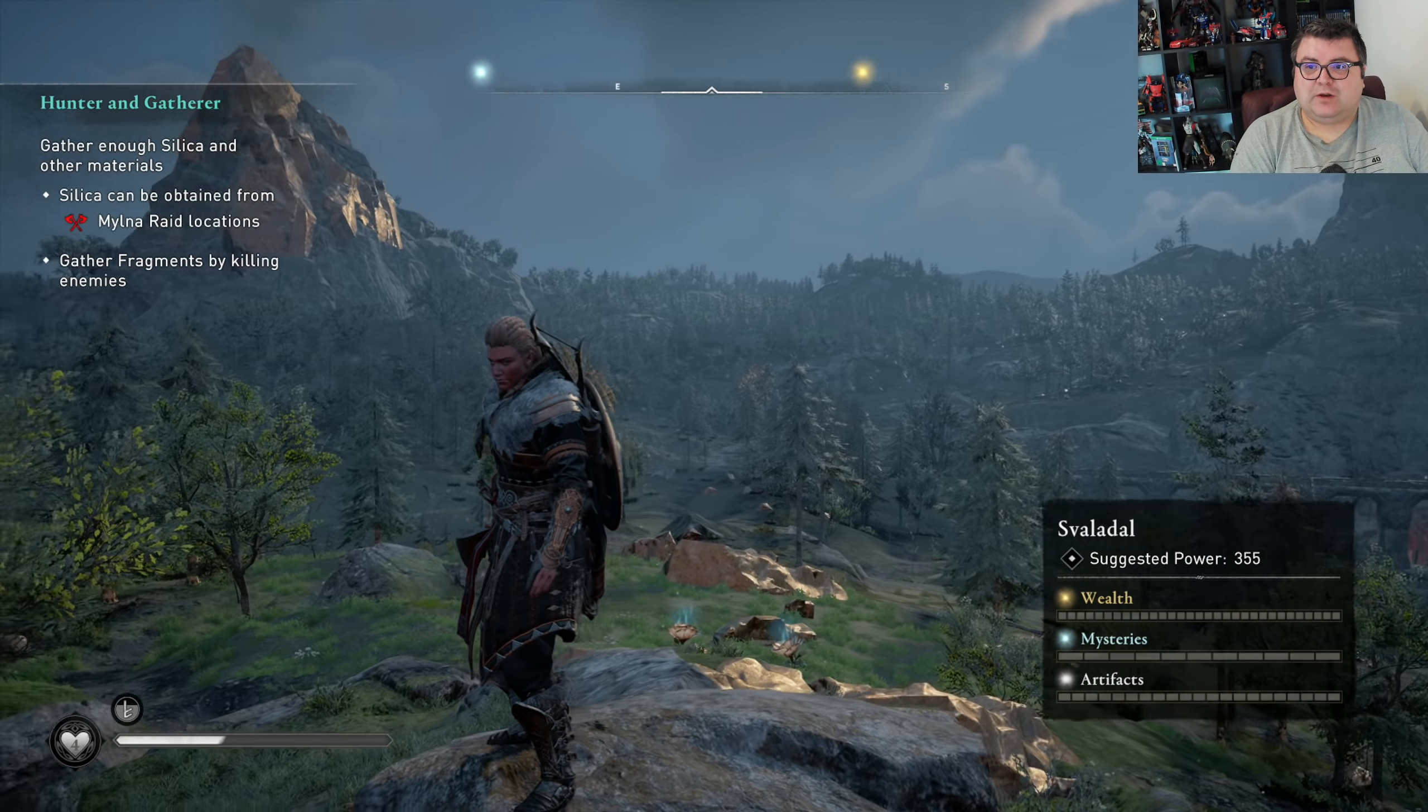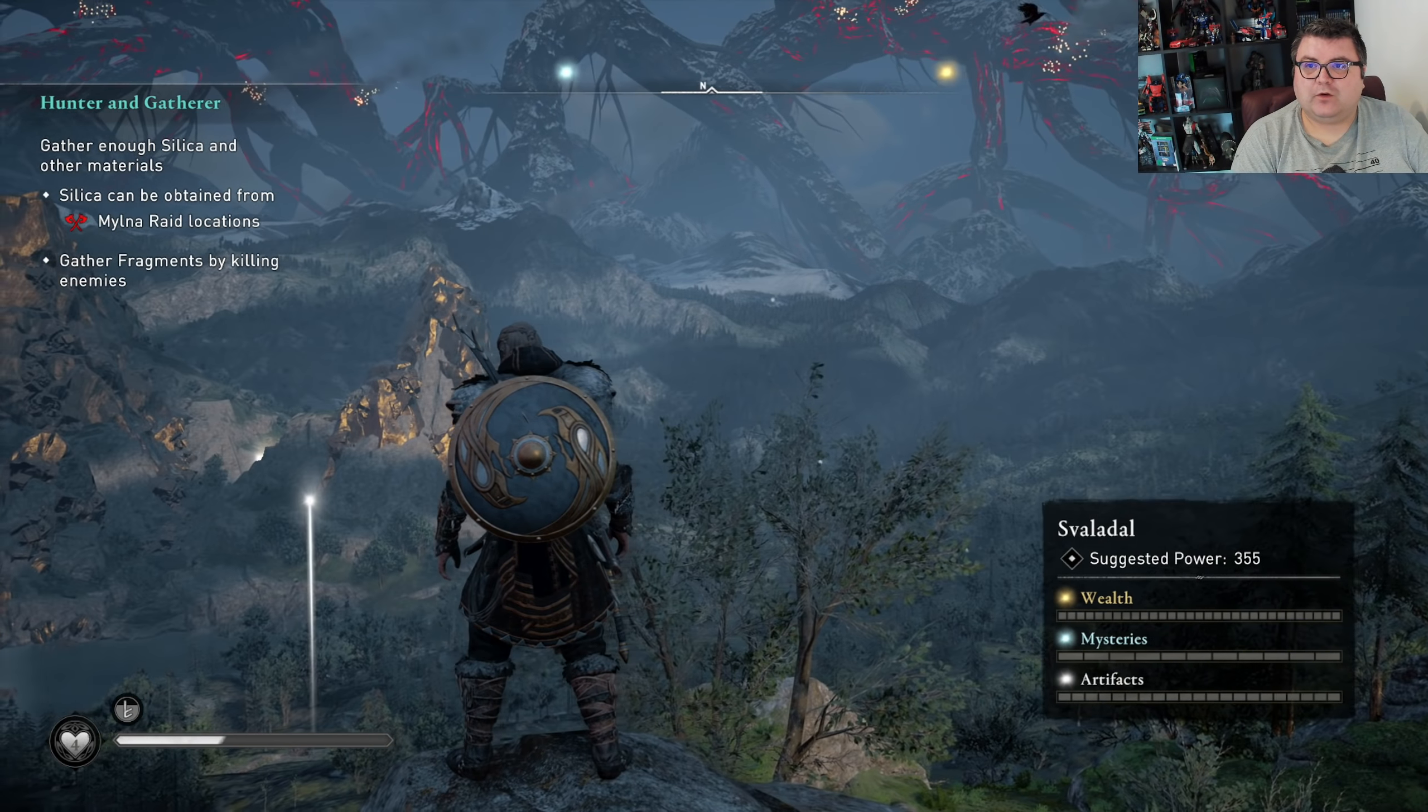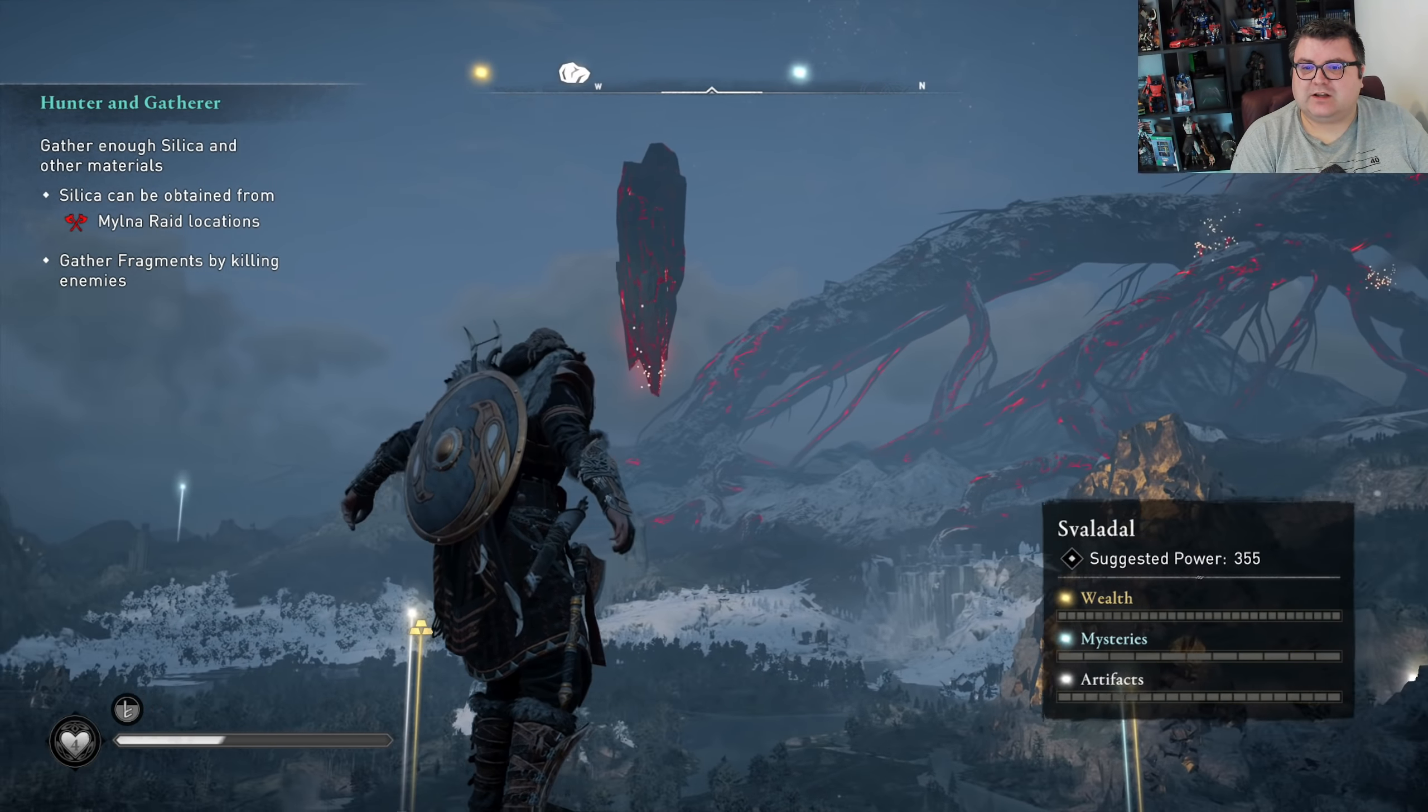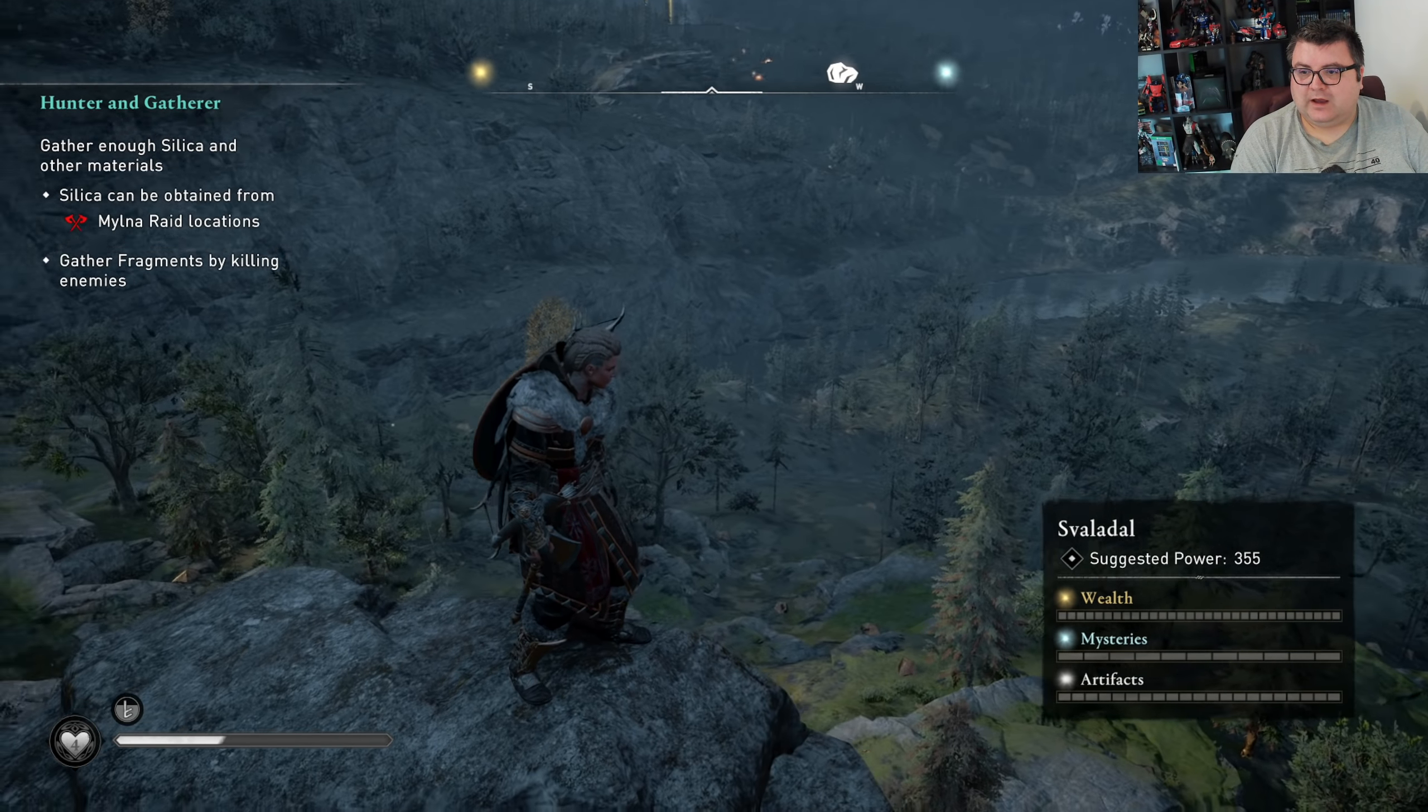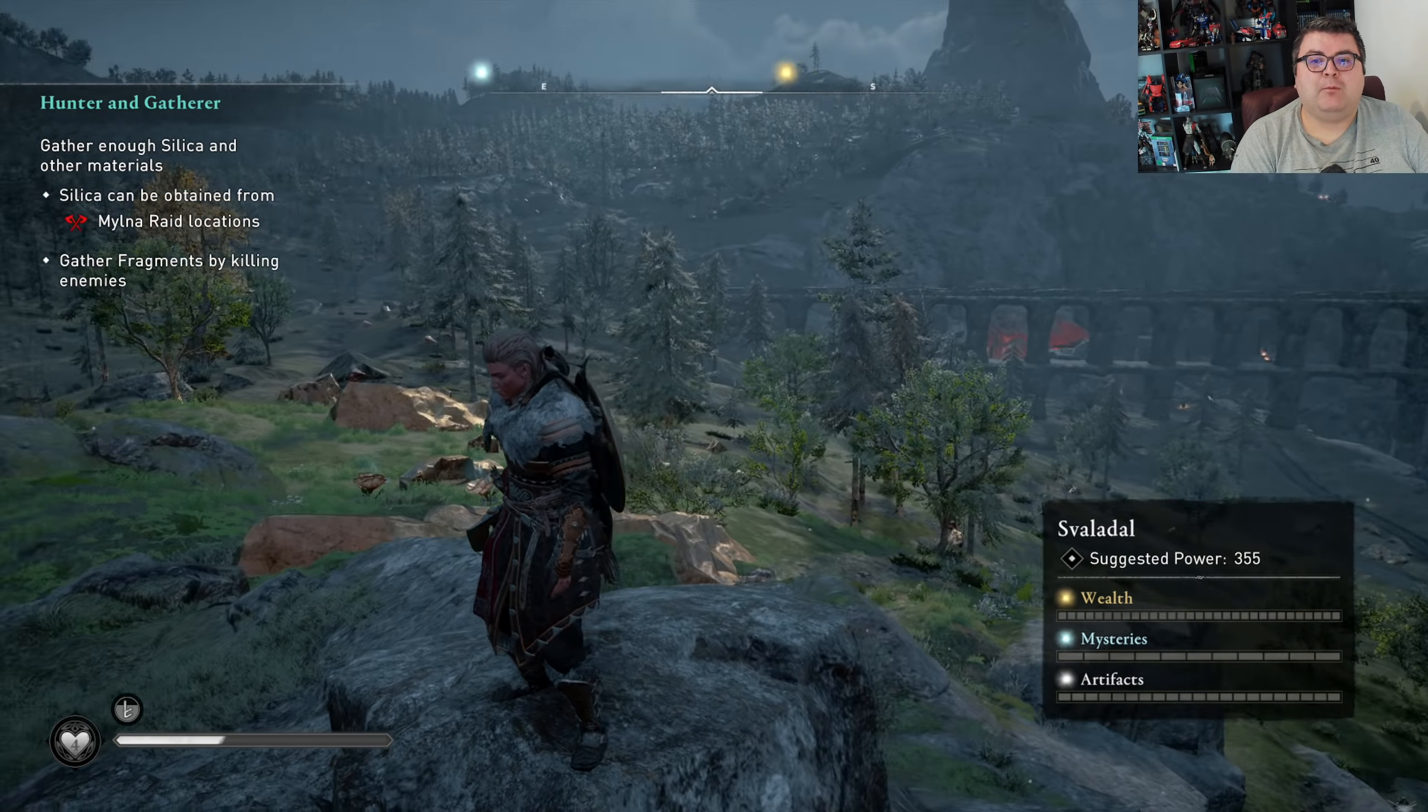So this is Dawn of Ragnarok. It's a completely new world and it just looks amazing.